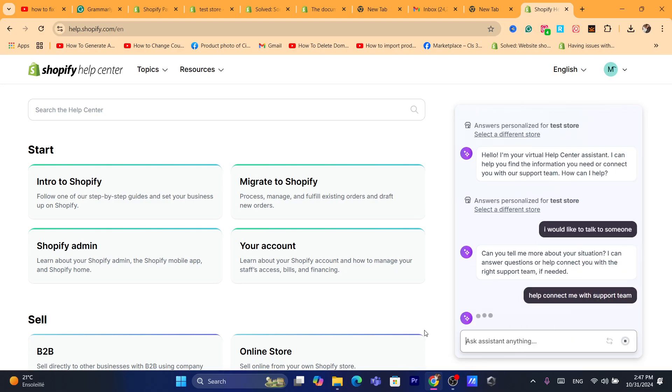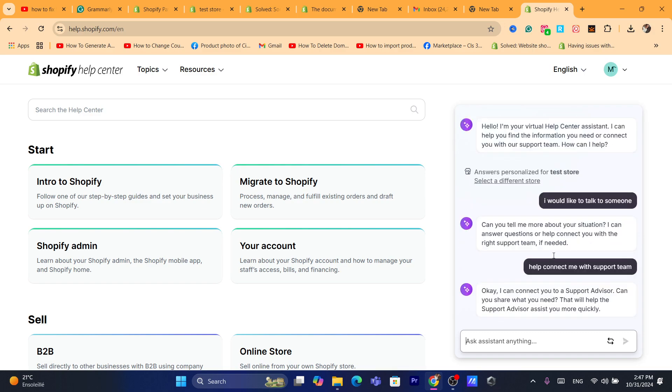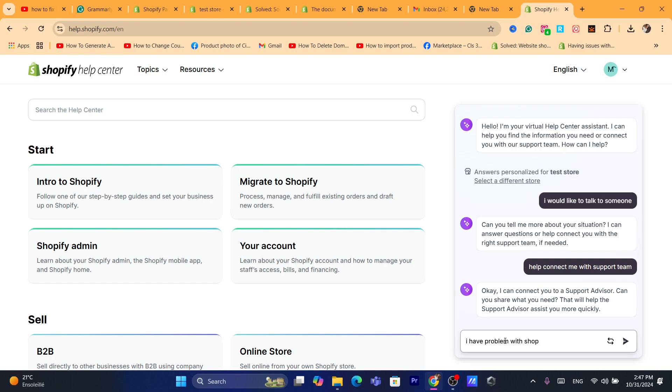So that's all you need to do, that's exactly it. I can connect you to a support advisor, can you share what you need that would help the advisor assist you more quickly? Basically, I have a problem, problem with Shopify payments.